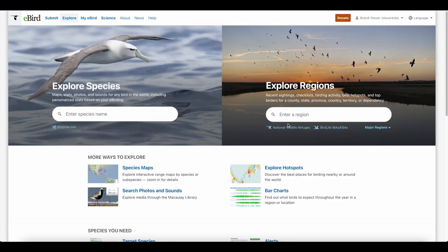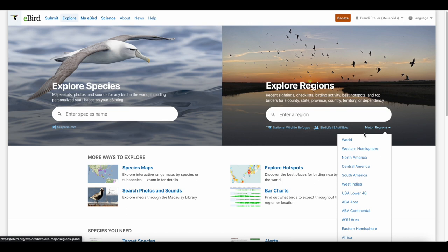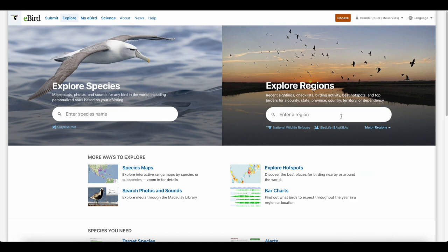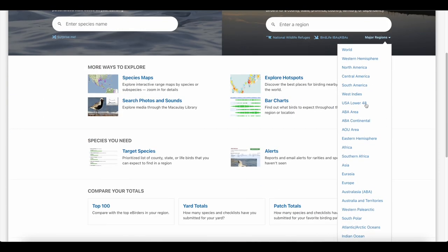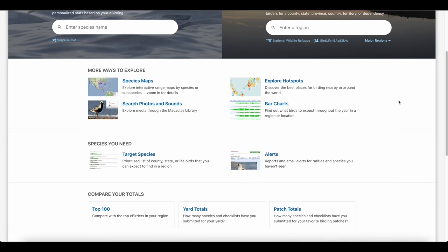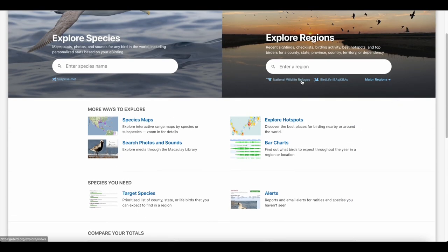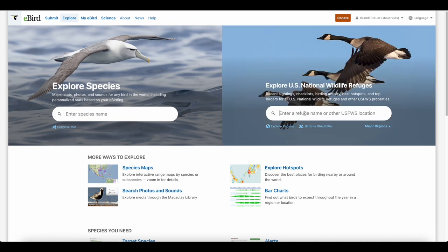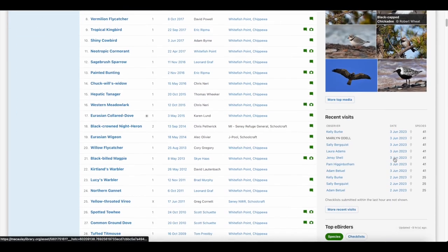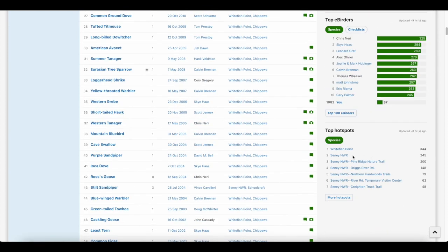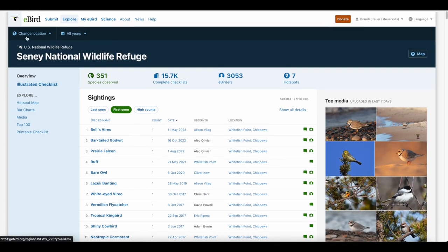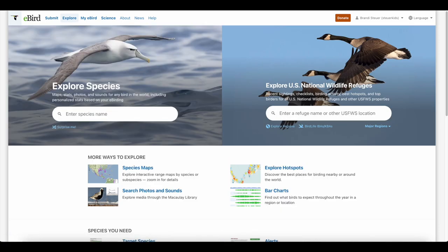You can also search National Wildlife Refuges, BirdLife IBAs, KBAs, and major regions. eBird has articles about what those mean. So like if I want to search all the birds seen in a National Wildlife Refuge in Michigan, I can do that and see top media, recent checklists, top eBirders, and top hotspots within that refuge. That can be really helpful when researching a big National Wildlife Refuge to figure out where I should bird.